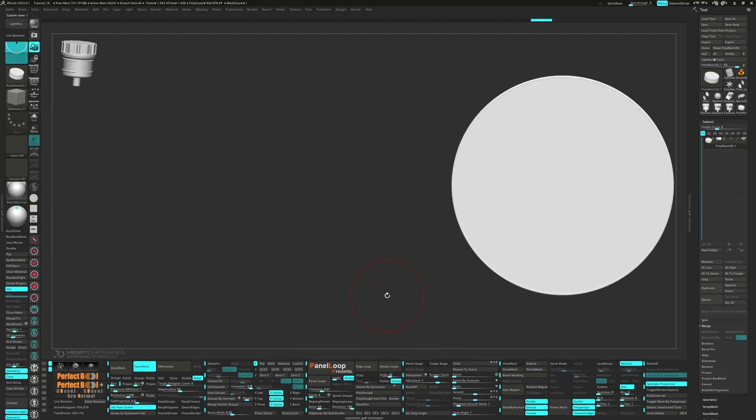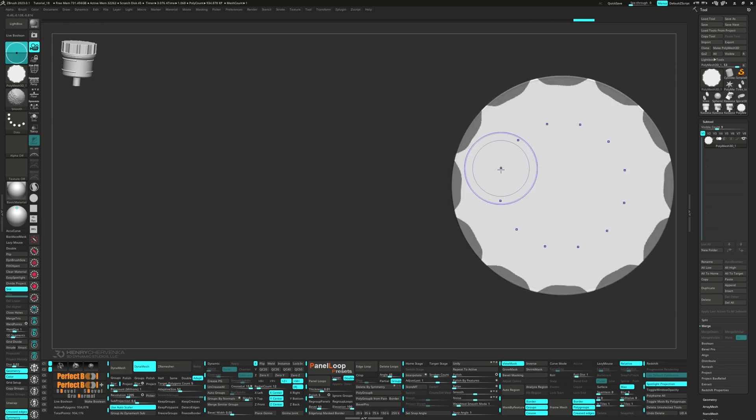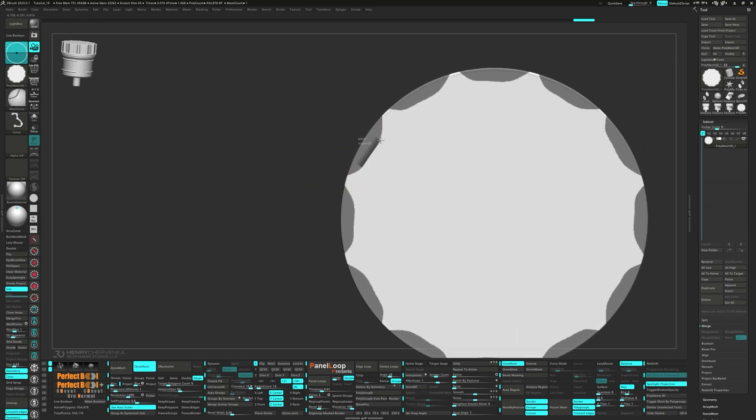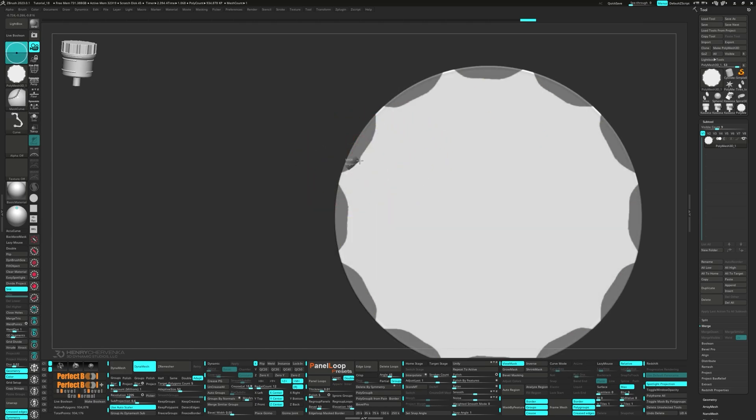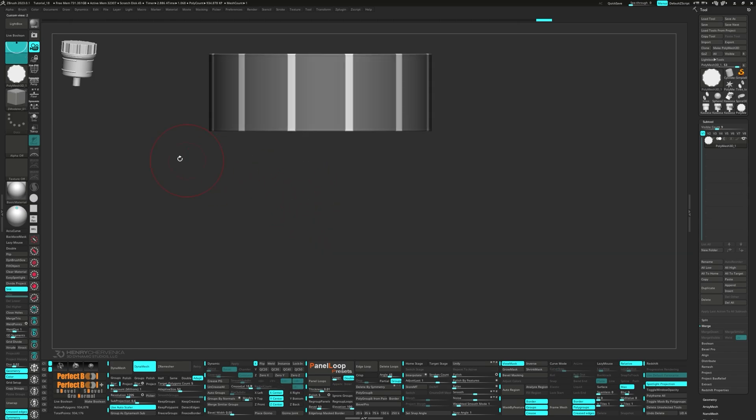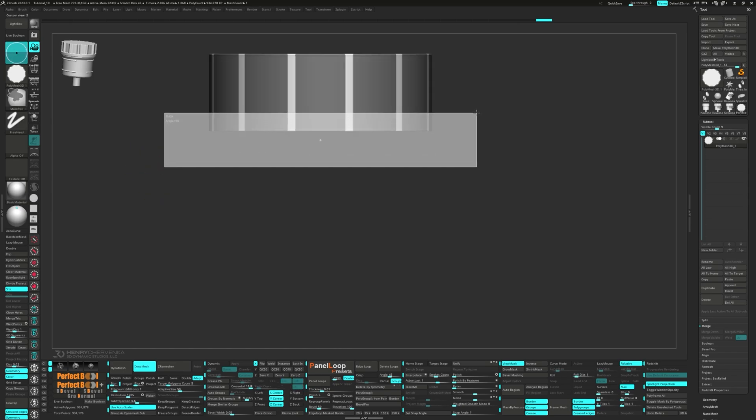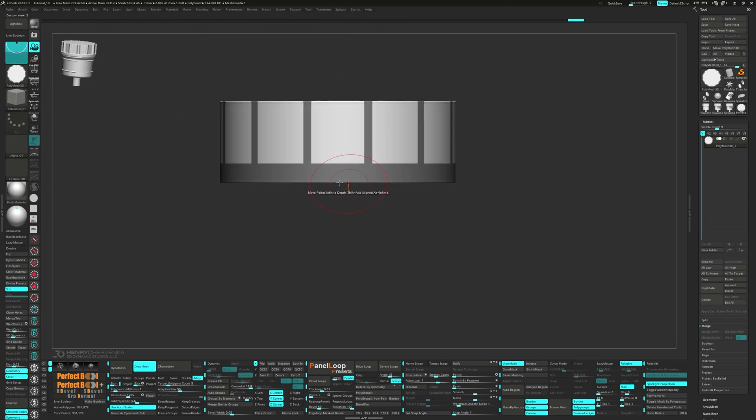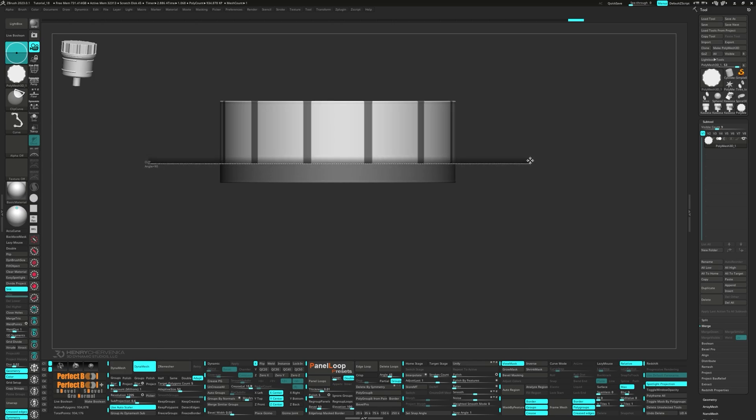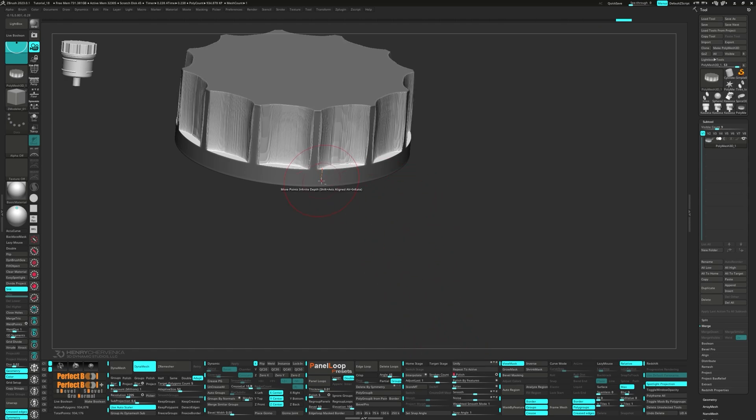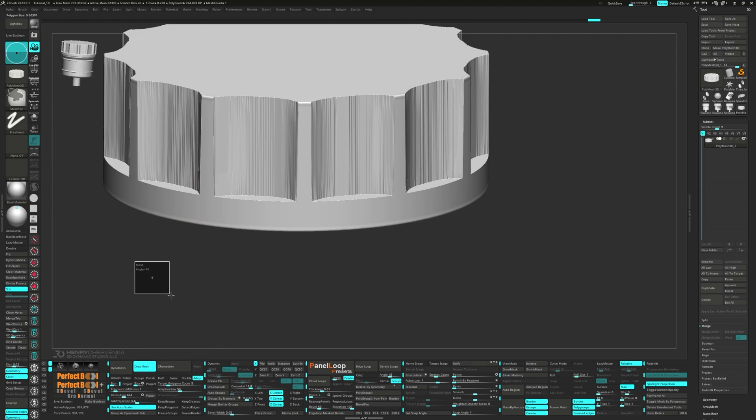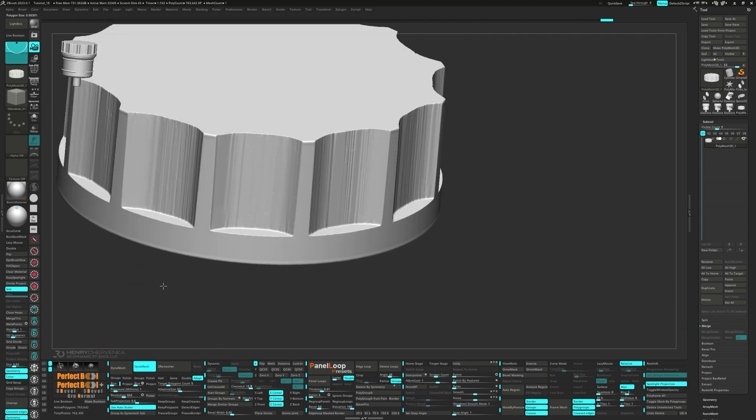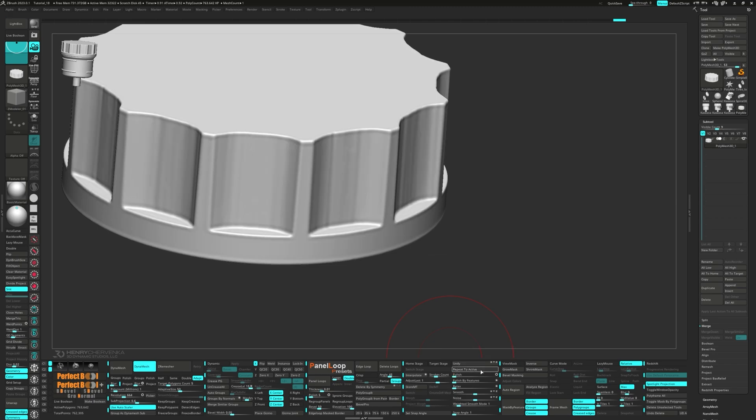Snap it to the top view and turn on Symmetry in the Z-axis with a radial count of 12. Use the Mask Curve Brush to define your shape. Unmask the bottom, invert the mask, and use the Clip Curve Brush to flatten the polys. Let's go ahead and clear the mask and Dynamesh it. Now we can run another polish. Let's go ahead and finish it up with some light smoothing.